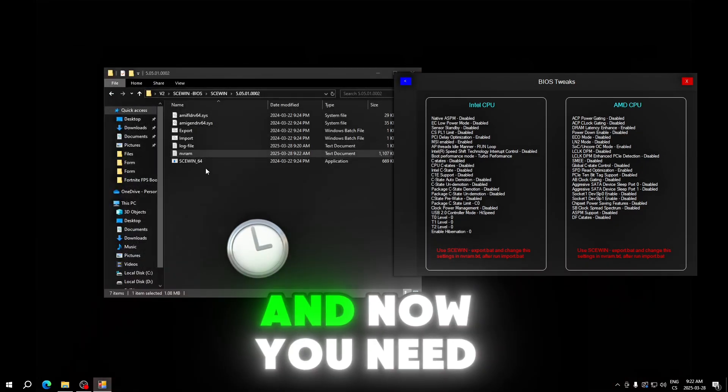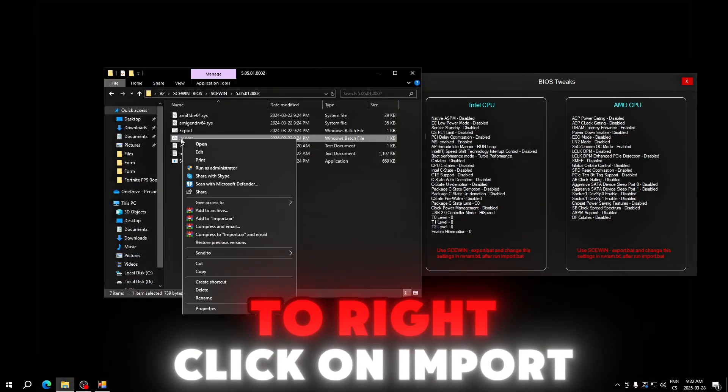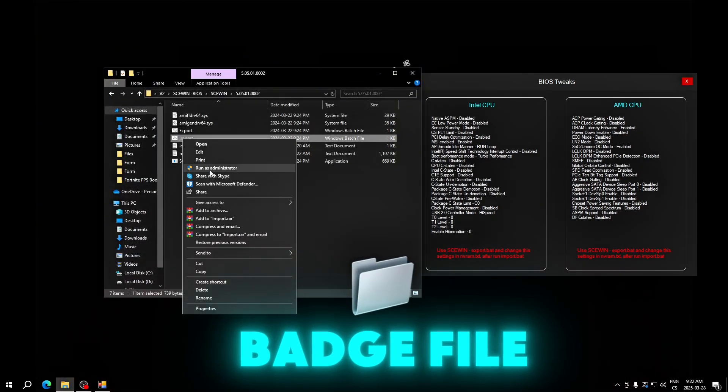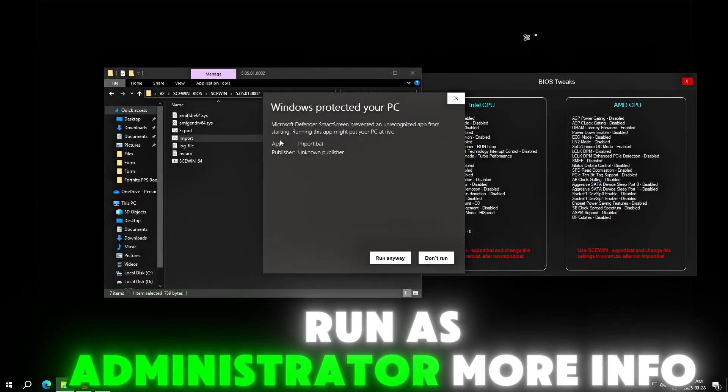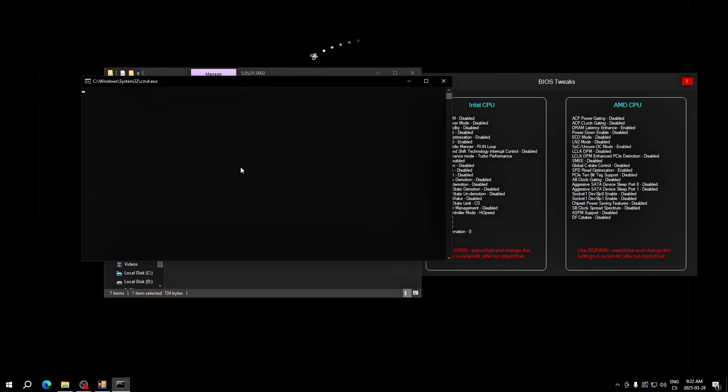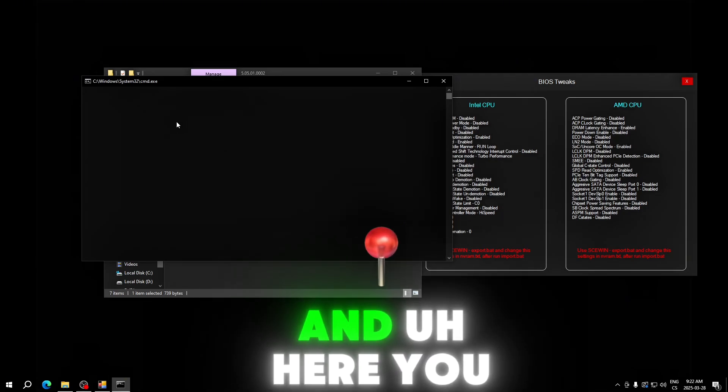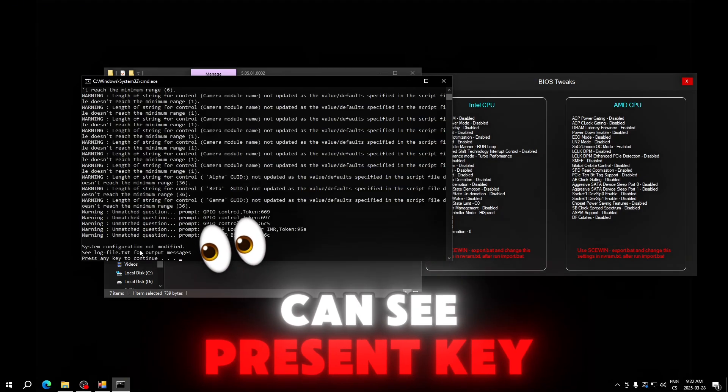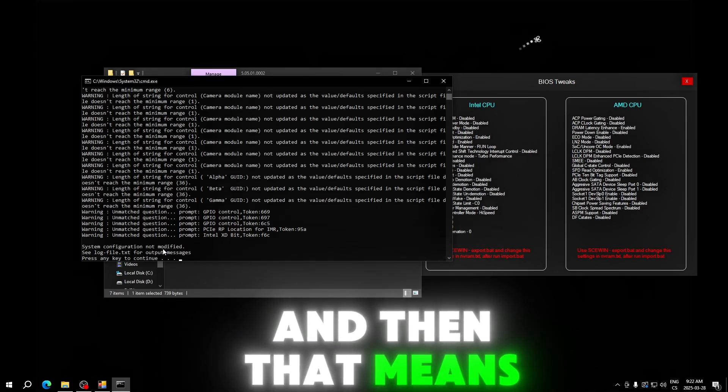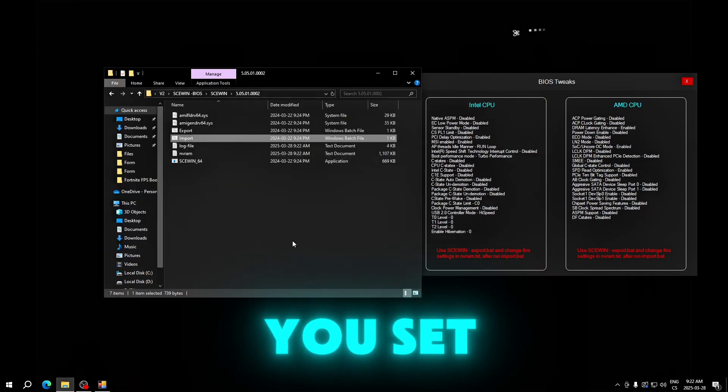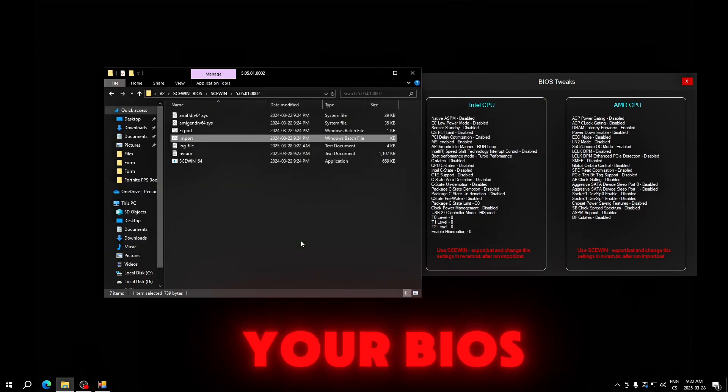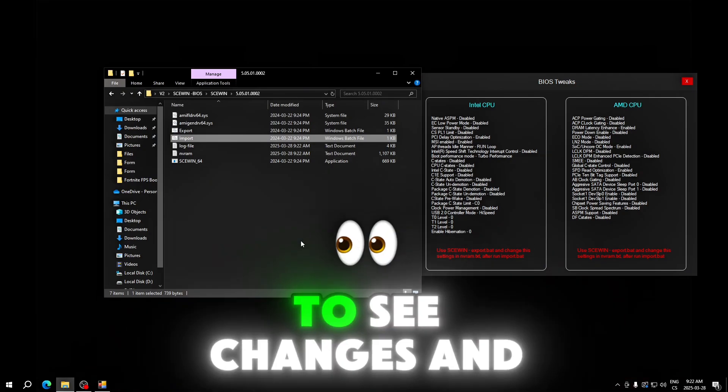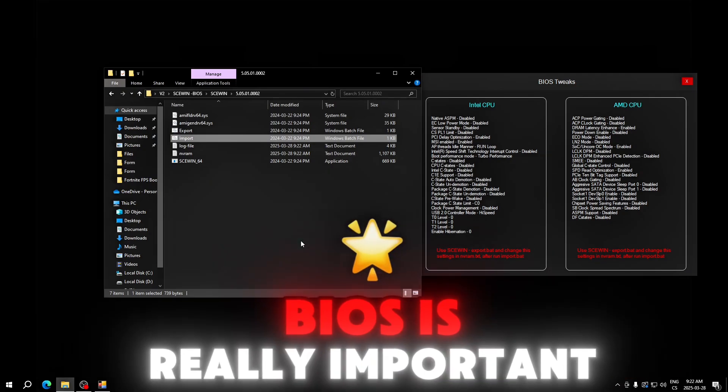You save this and close this. Now you will need to right-click on import batch file, run as administrator, more info, run anyway. Here you can see 'press any key to continue.' That means every one of these settings you set, they are now in your BIOS and you only need to reset the computer to see changes.